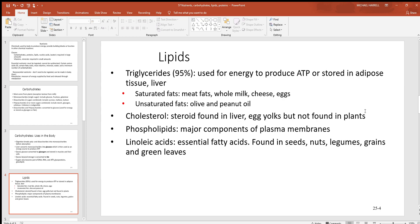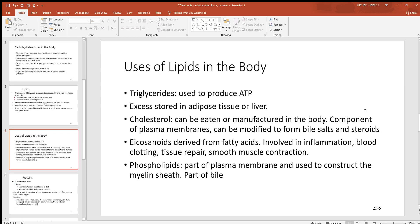Cholesterol, which you hear about quite a bit, is found largely in the liver and in egg yolks, but not in plants. Phospholipids — remember that if you look at the cell membrane in every cell in the body, almost half of it is made up of a phospholipid, making it a very important part of all cell membranes. And then there are linoleic acids, which contain fatty acids that are also essential.